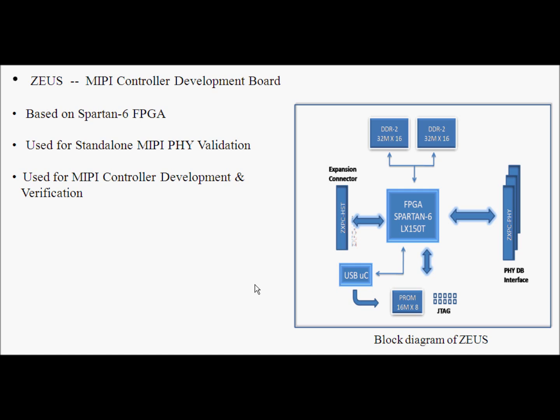JUICE can also be used to develop controllers such as UniPro and DGRF. It has a Spartan 6 FPGA LX152T, high speed SAMTEC connectors to dock the daughter board, JTAG interface for programming the FPGA and DDR2 memories.